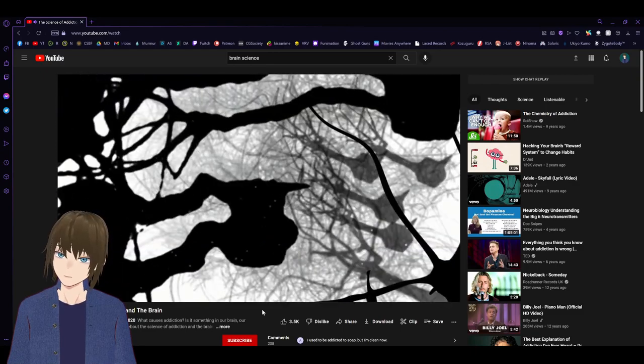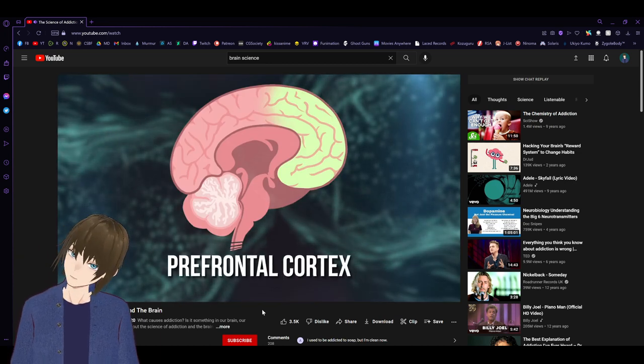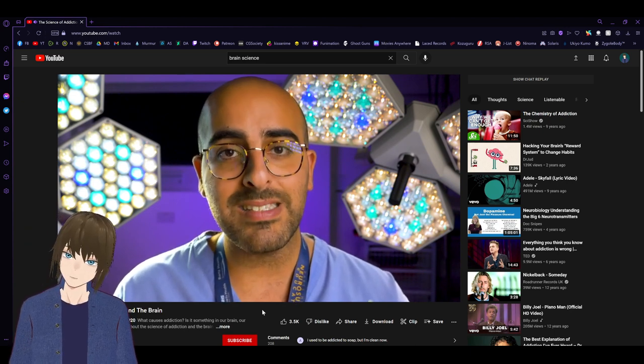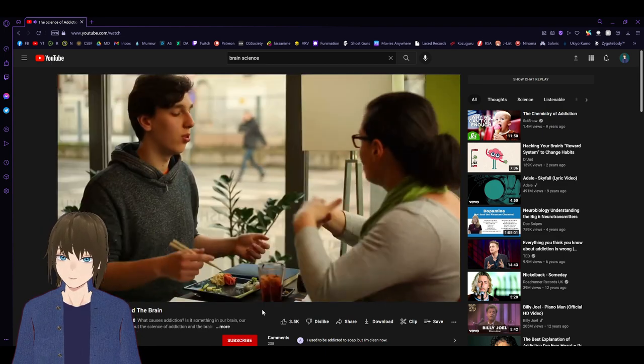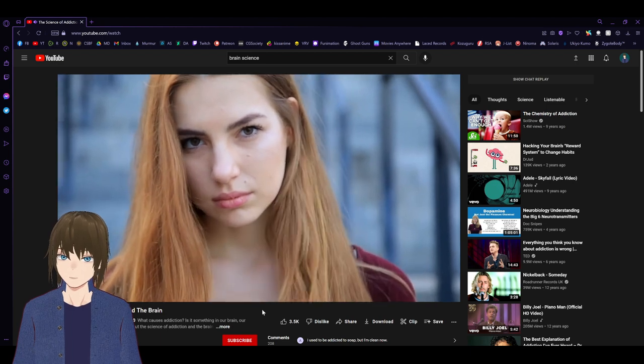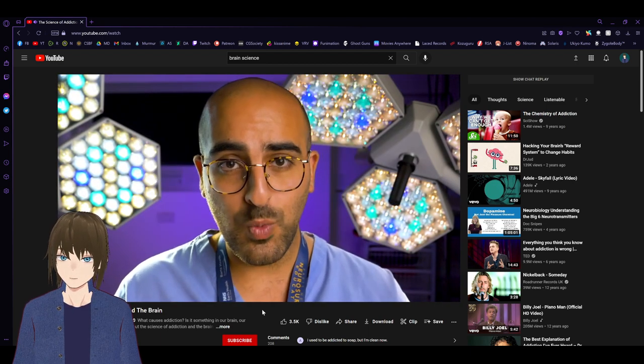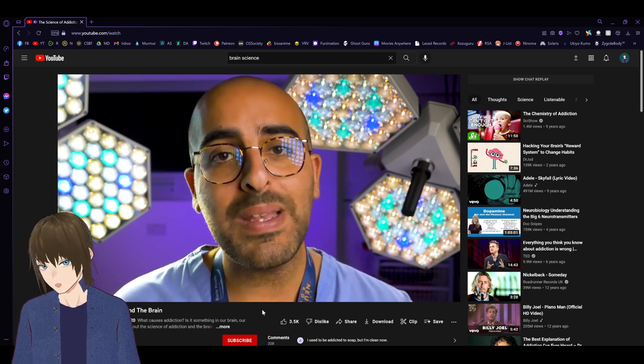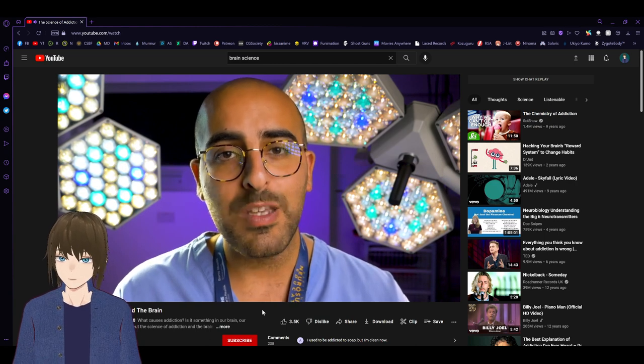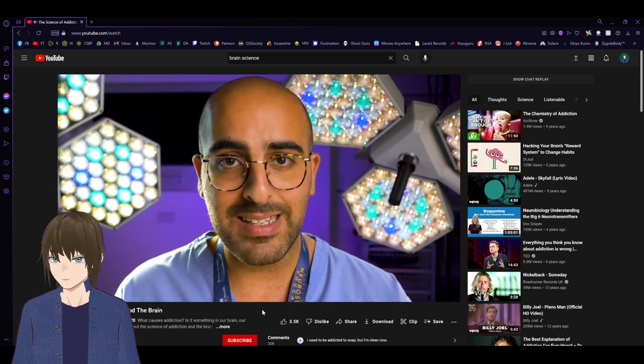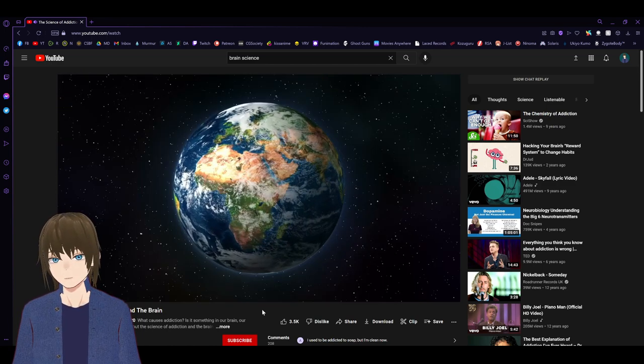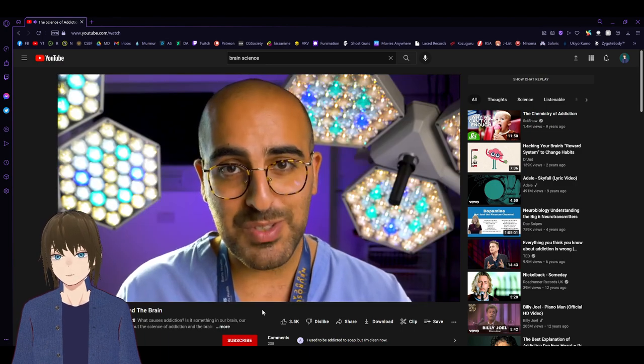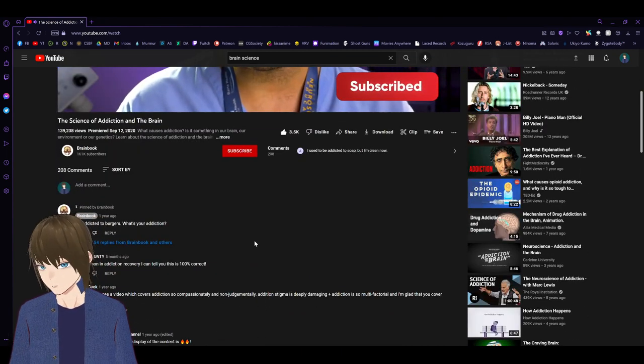We know that addiction can happen at any age, but the earlier in life someone tries drugs, the more likely it is that they will develop an addiction. The brain doesn't finish developing until your mid-twenties. In particular, an area that continues to mature during adolescence is the prefrontal cortex, the part of the brain responsible for reasoning, keeping your emotions under control, and making decisions. Unfortunately, this means that the adolescent brain is hardwired for taking risks and making poor decisions.